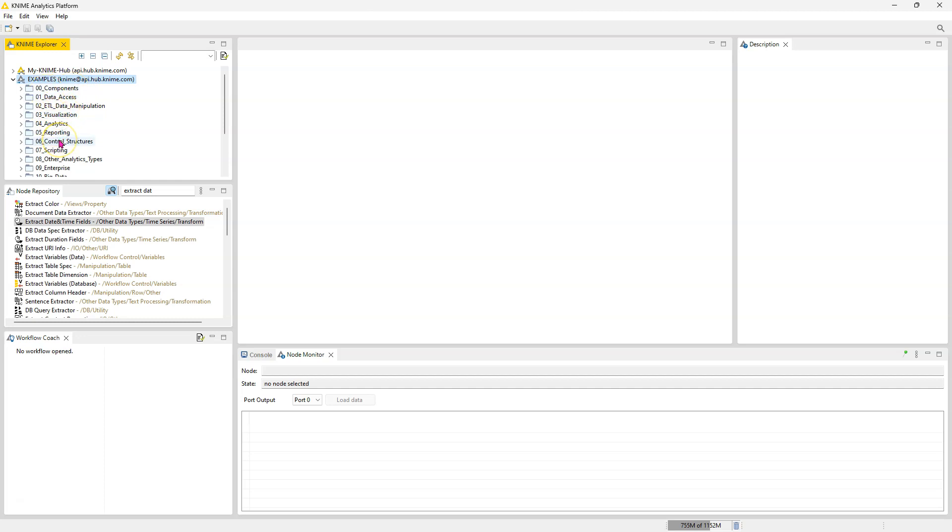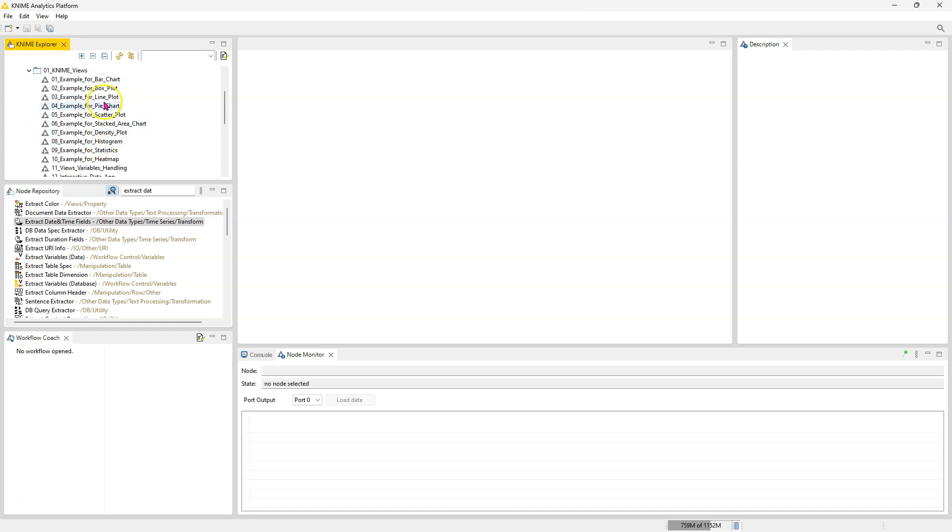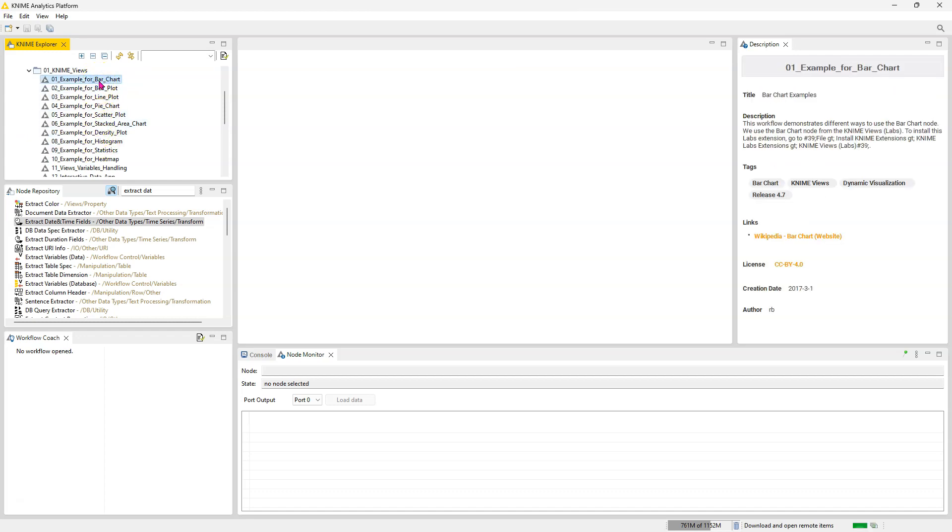So what you have here is ready to go examples. You can see exactly how the nodes are configured. You can see how they achieved whatever they achieved. So if for instance you want to know how to do something with visualizations, you can go there and look at the examples. You want to make a bar chart, double click on that.